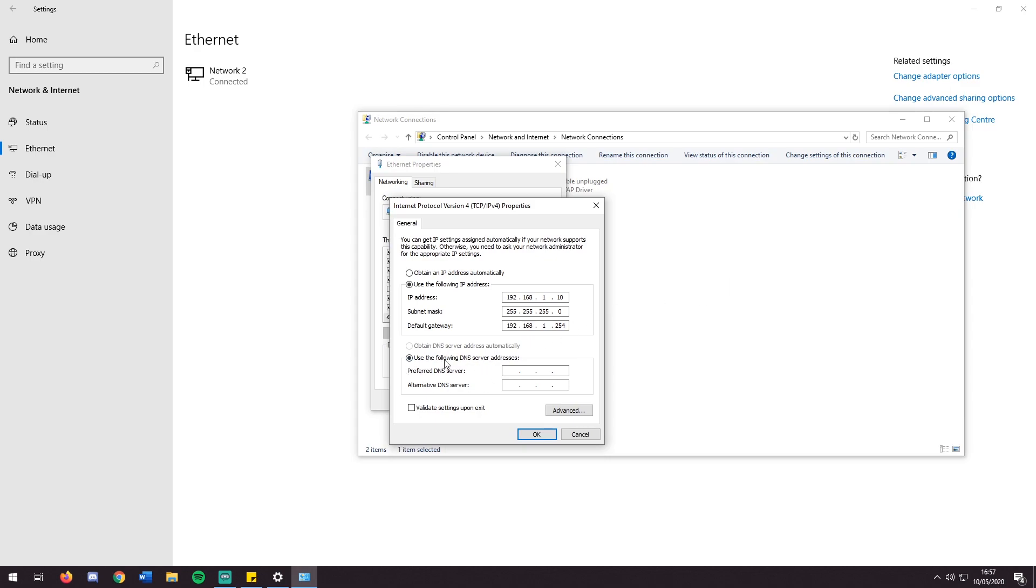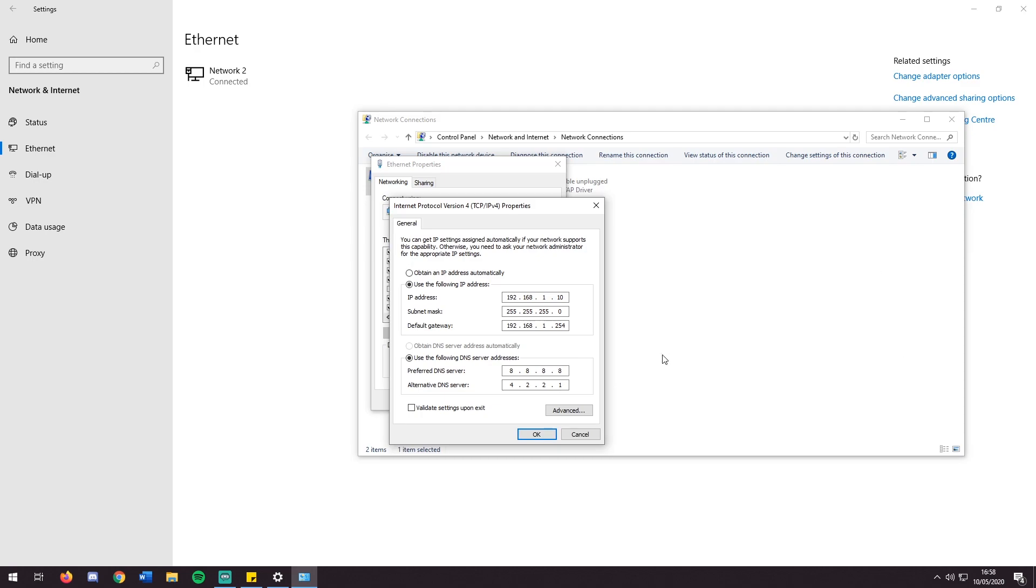Then what I do here is I use Google's DNS. This has provided me a more stable connection which I find is always better. It is 8.8.8.8 followed by 4.2.2.1. This is not required, however I found this to be helpful for myself.